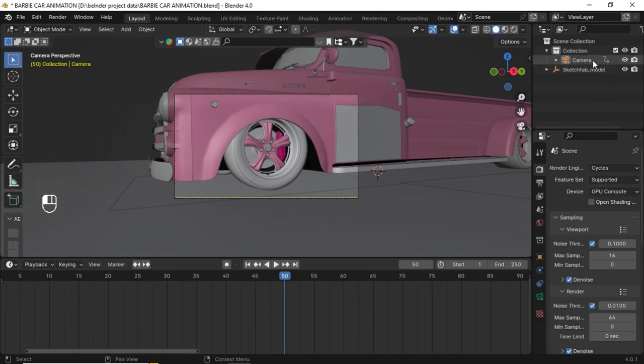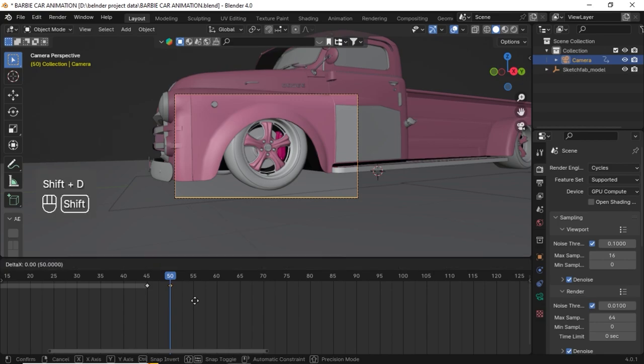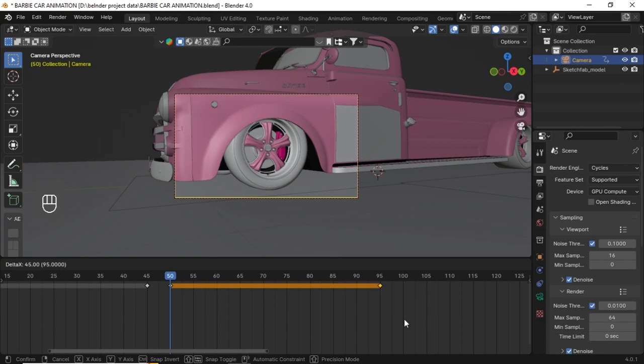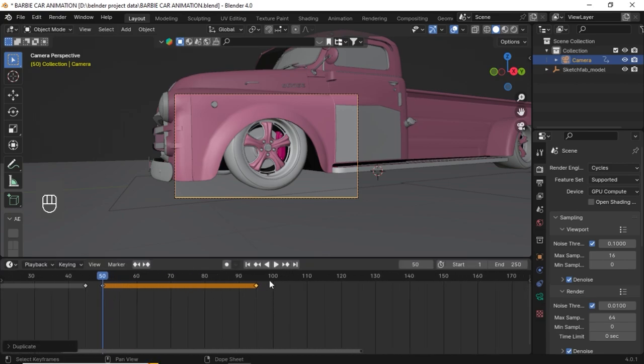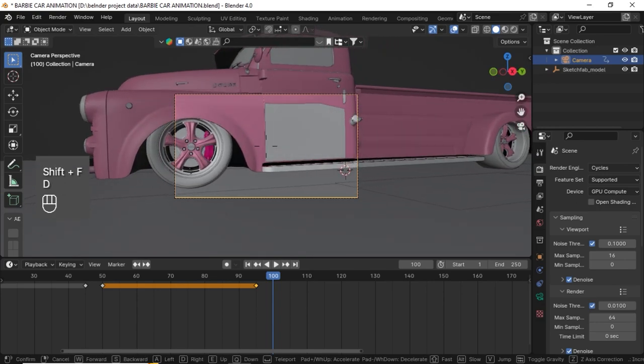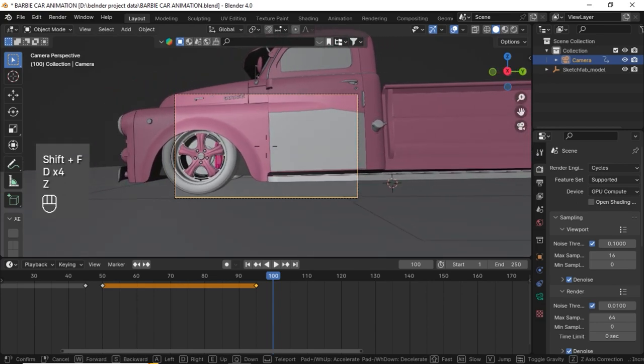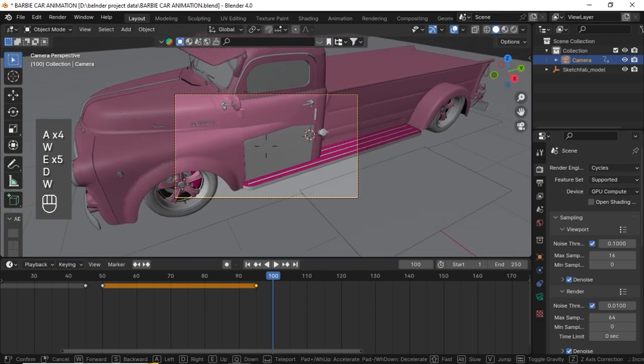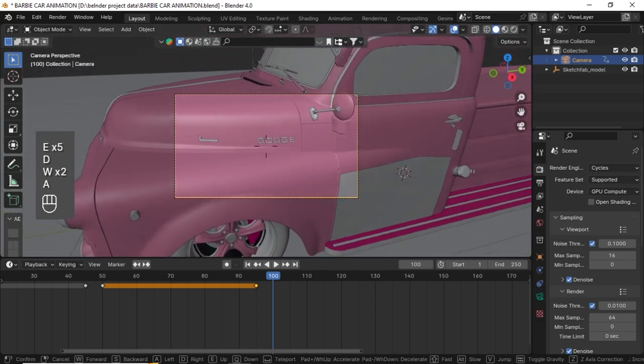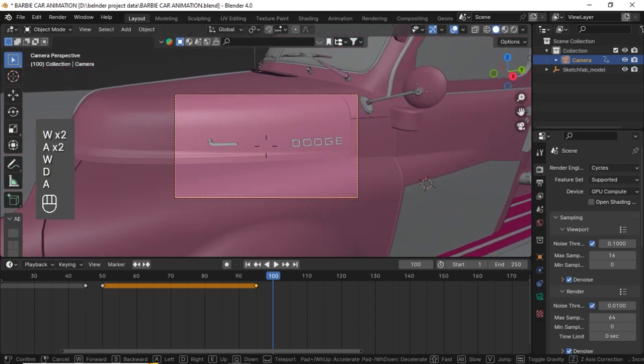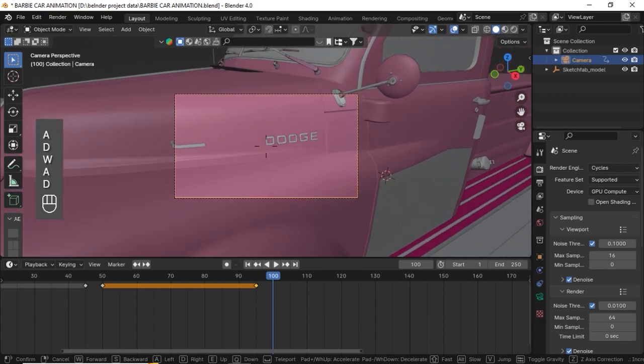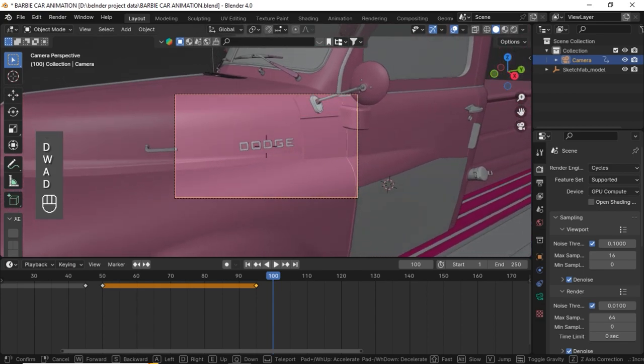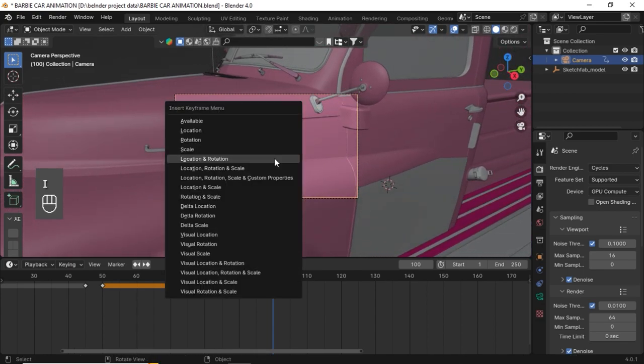Again I'm selecting my last frame and duplicating it Shift D, going into the 95th frame and keeping it there. I'm going to the 100th frame and again I'm changing my view. This time let's showcase the logo or the name of this car. Nice. Click I, Location Rotation.